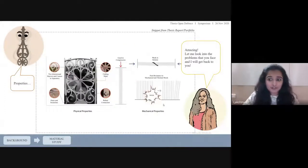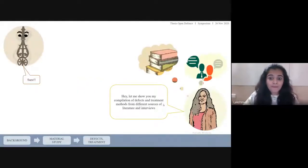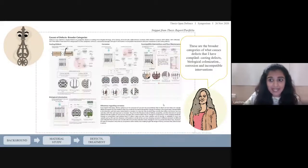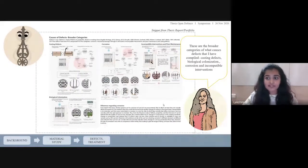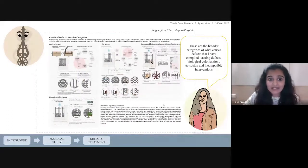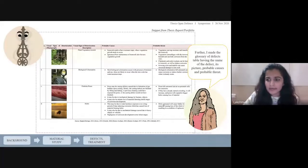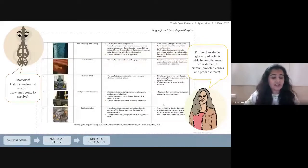Let me look into the problems you face and get back to you. Let me show you the compilation of defects and treatment methods from different sources of literature and interviews. These are the broader categories of what causes defects: casting defects, corrosion, biological colonization, and incompatible interventions. I also made a glossary of defects table having the name of the defect, its picture, probable causes, and probable threat. This makes me worried — how am I going to survive?